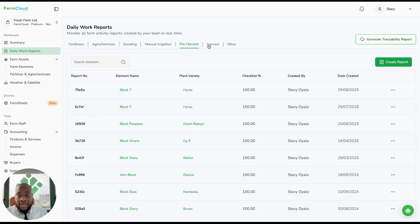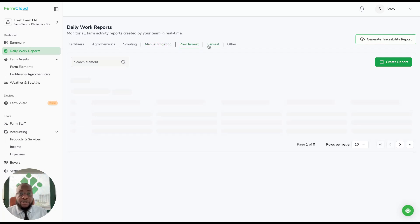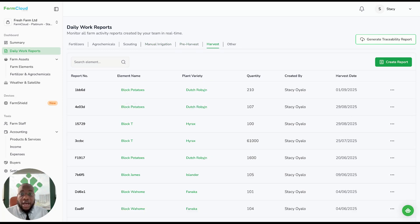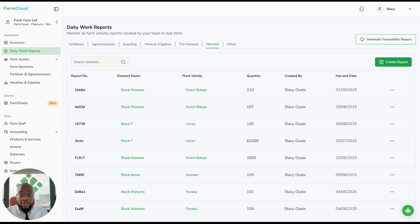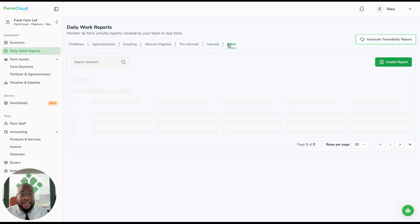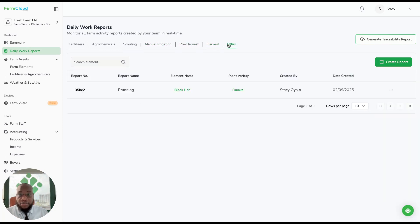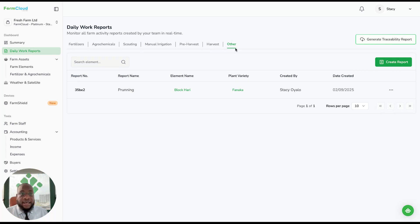Your pre-harvest checklist before you export, and your harvest records of what you've actually harvested, and any other report that you want to add, such as pruning, soil tests, or water tests. Even MRL reports can be added here.